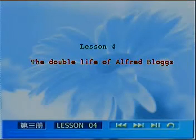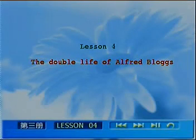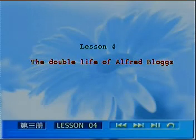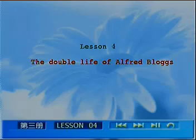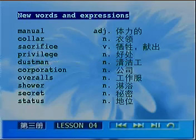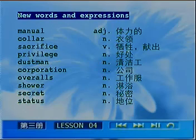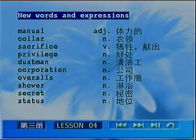Today we'll pick up Lesson 4, 'The Double Life of Alfred Blacks.' 今天要来讲第四课,阿尔弗雷德·布拉格斯的双重生活。 As usual, let's first go over the new words and expressions. 和我们往常一样, 首先我们来把生词和短语来看一遍。